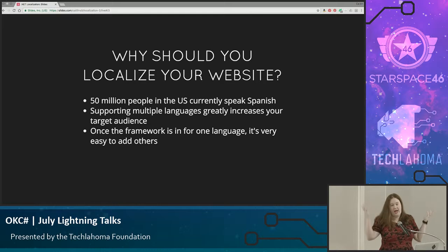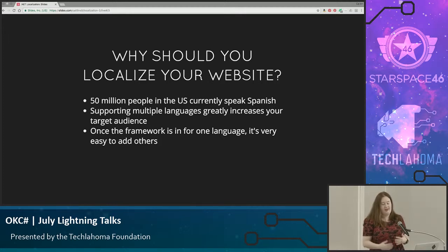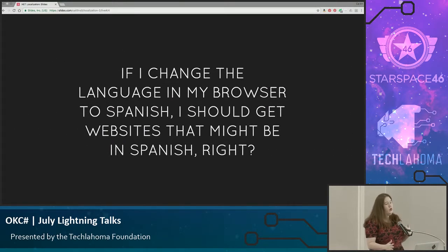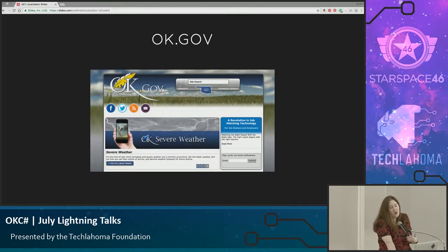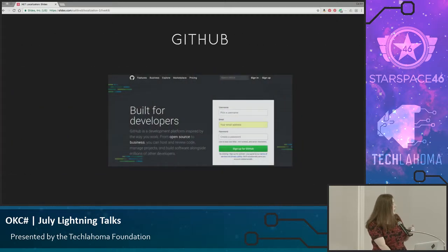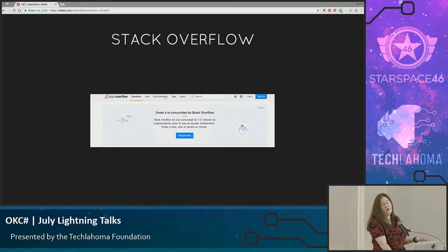With Canada, you can add French, and your audience is definitely going to grow. And once you have that framework in for one language, it's very, very easy to add additional languages because most of the work is already done. So if I change the language in my browser, I should get websites that are in Spanish, right? Well, if you go to OK.gov, that's not in Spanish — they're a smaller site. GitHub does not support it. Stack Overflow does, which is definitely very useful. It increases usability across the world, basically.